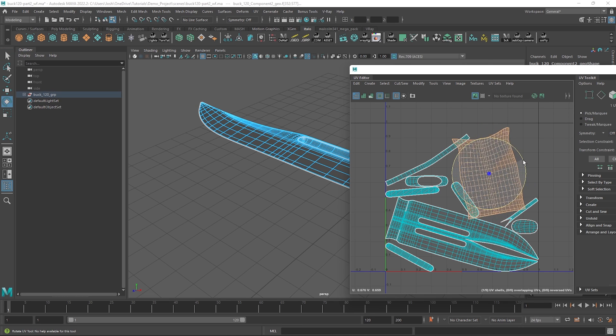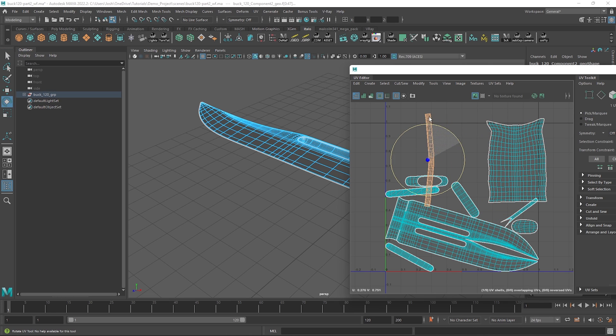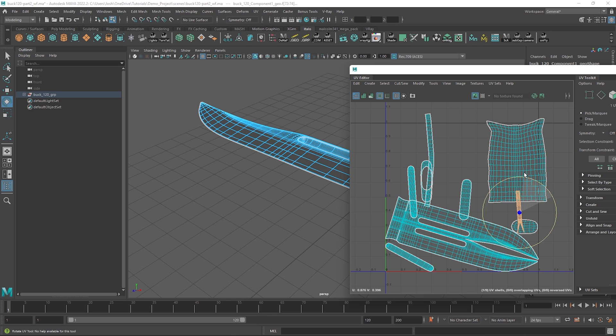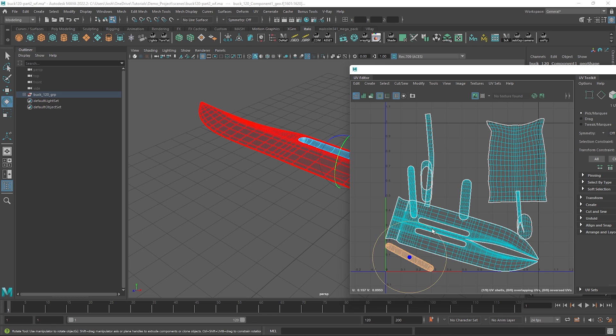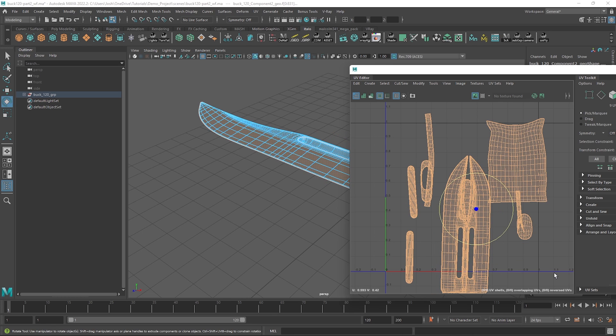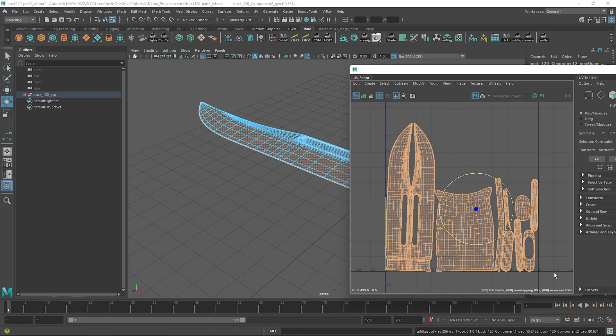Sometimes I just like to manually rotate things a bit to help the layout process so everything is sort of orientated how I want them to be. Once we're happy we can go ahead and just hit CTRL L again and that should be everything.